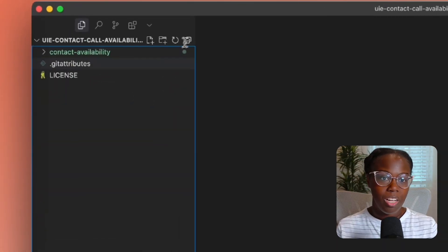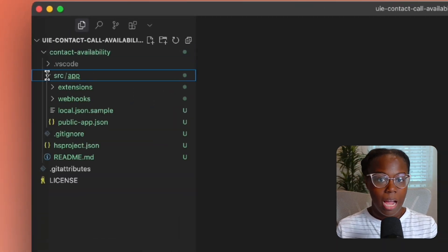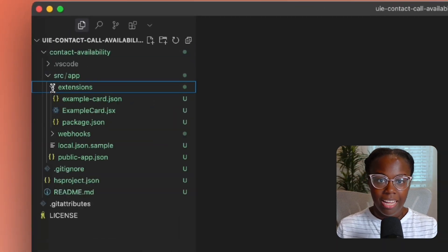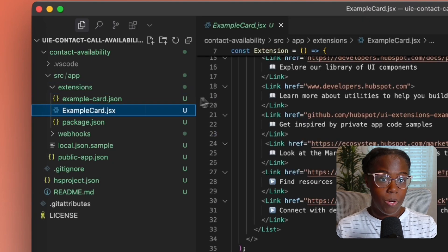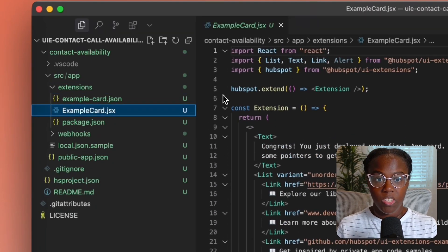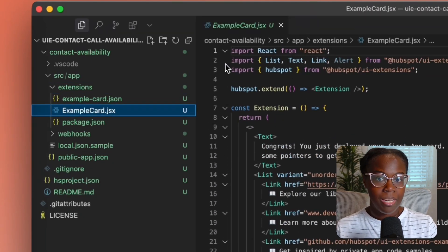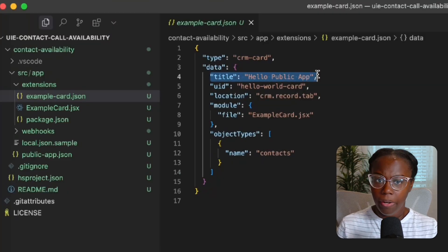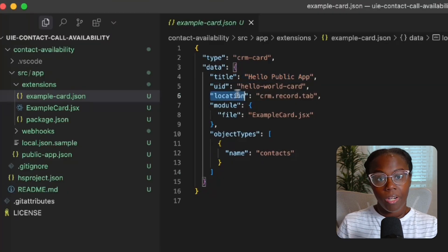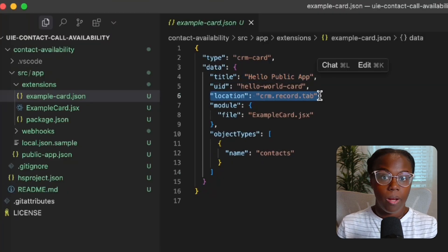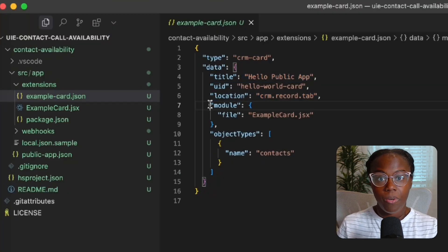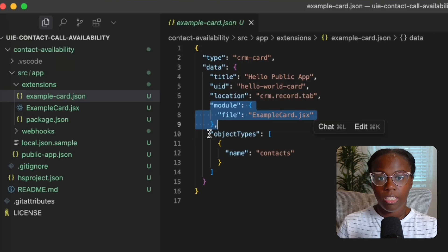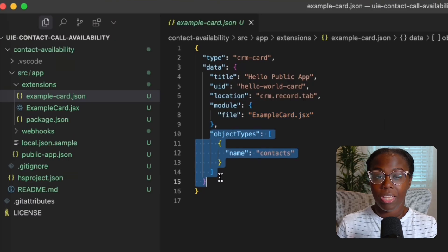Now let's take a quick peek at the structure of the project. The UI portion of the public app lives in source app extensions, and each card has its own React component using JavaScript or TypeScript and an accompanying JSON file, which dictates the card information, its location, where to find its corresponding React component, and which objects the card can show on within the CRM.